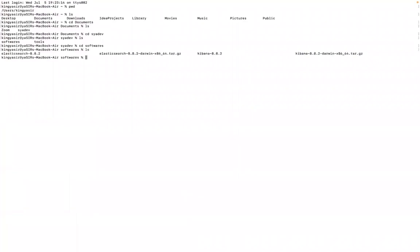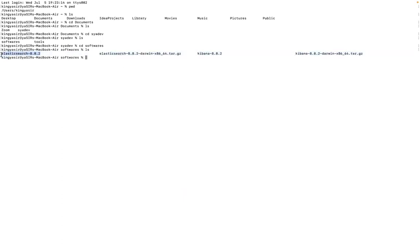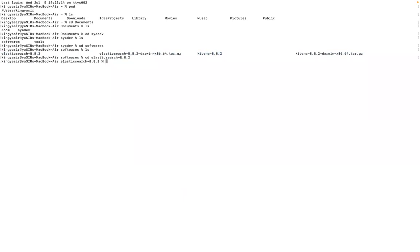This path would be the place where you have unzipped your Kibana and Elasticsearch. As you can see Kibana and Elasticsearch both are present here. These are the unzipped ones, Elasticsearch 8.8.2 and Kibana 8.8.2.